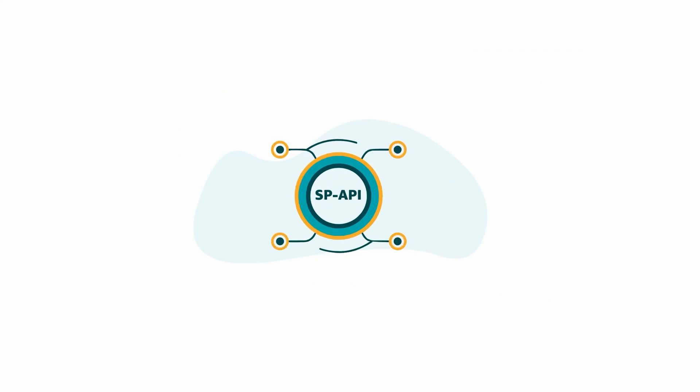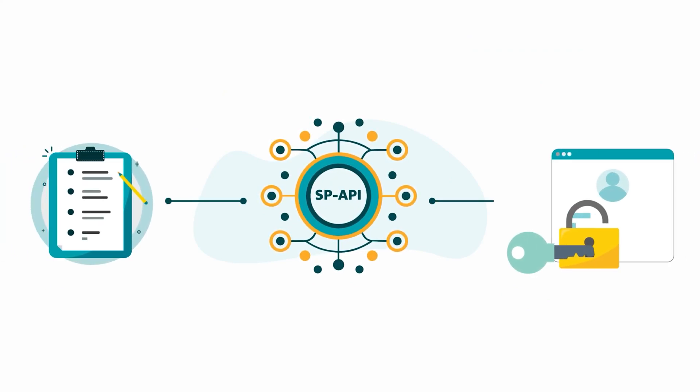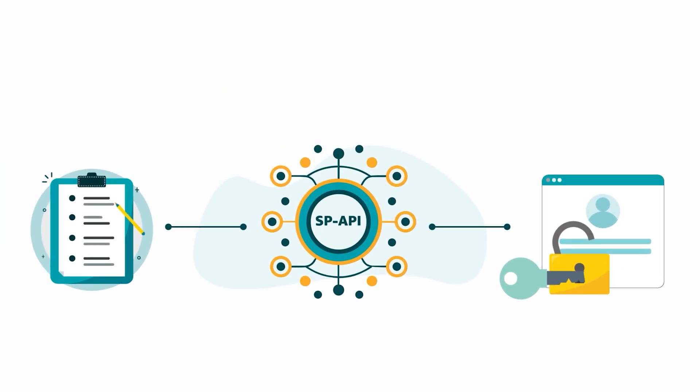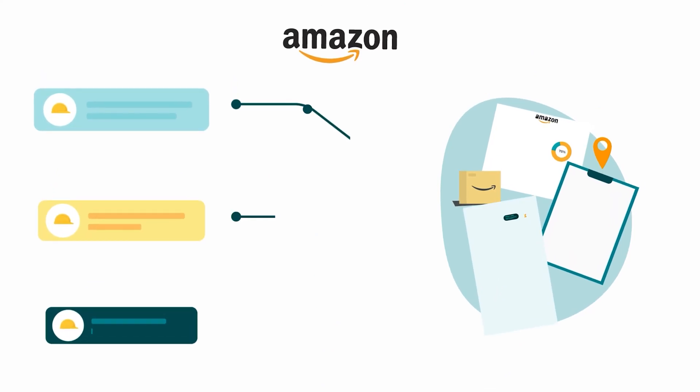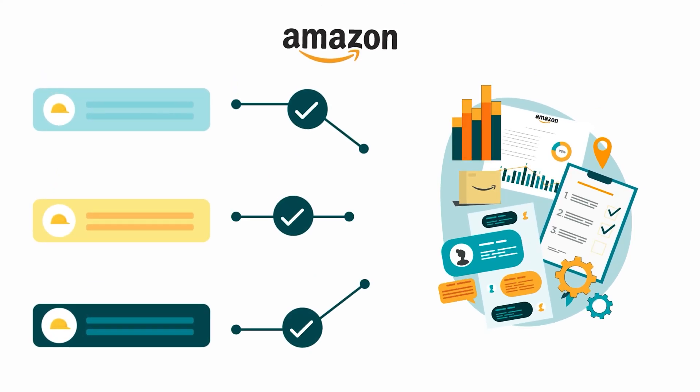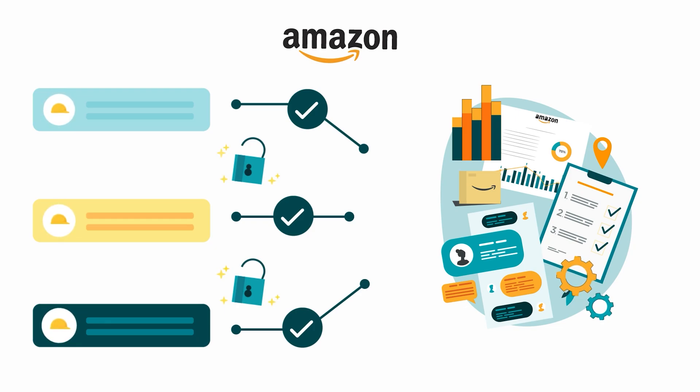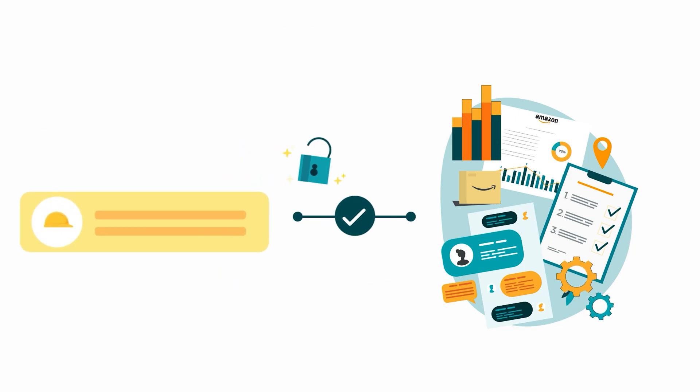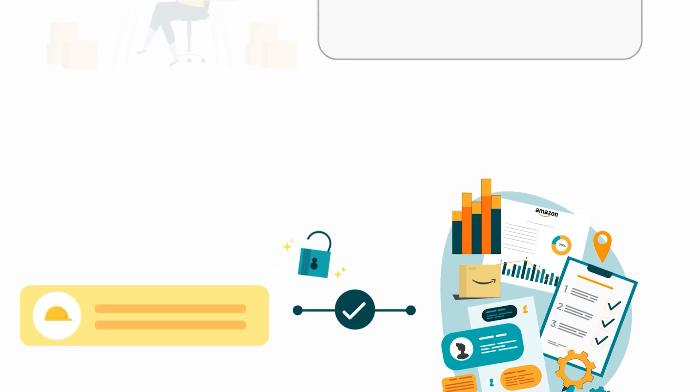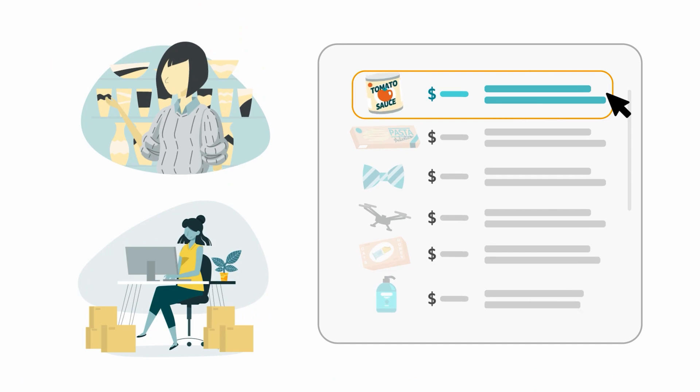Let's start with an overview of SPAPI Roles and Access. SPAPI Roles are used by Amazon to group and grant access to various selling operations and resources. For example, the Product Listing role provides access to a range of operations that selling partners use to create and manage listings in the Amazon store.